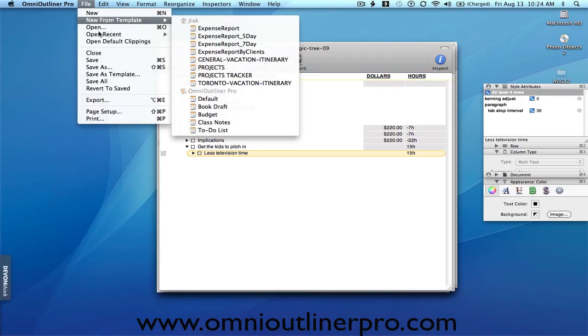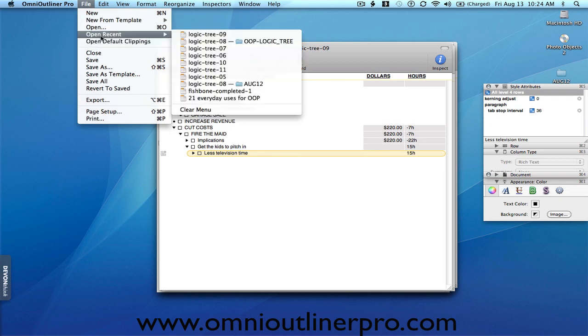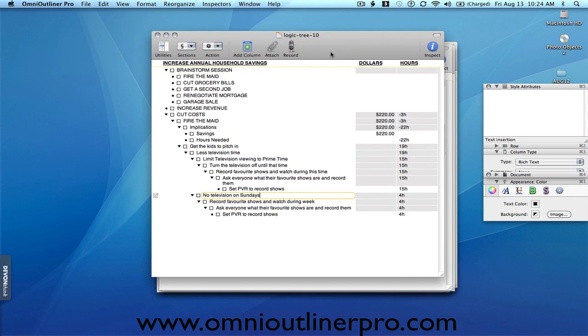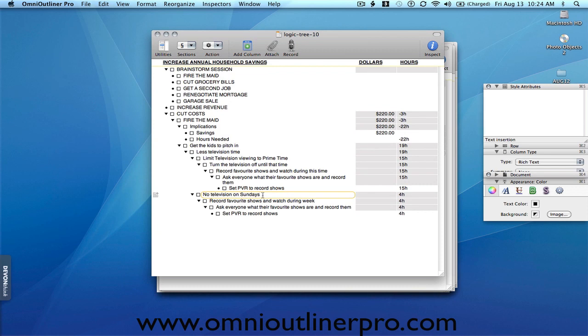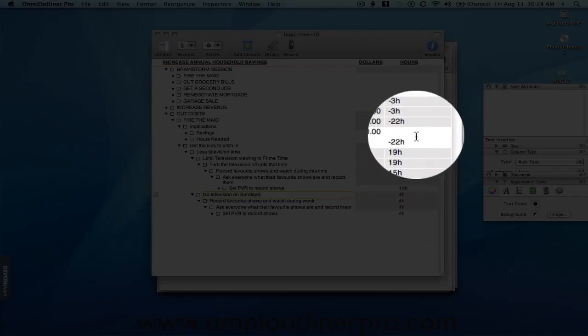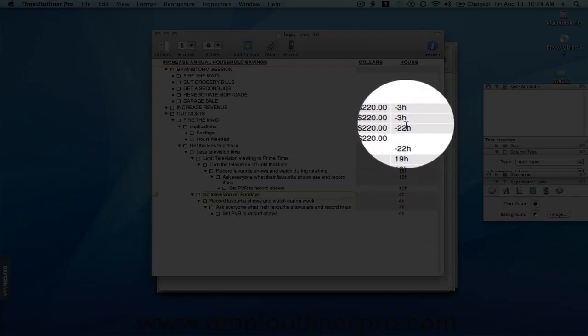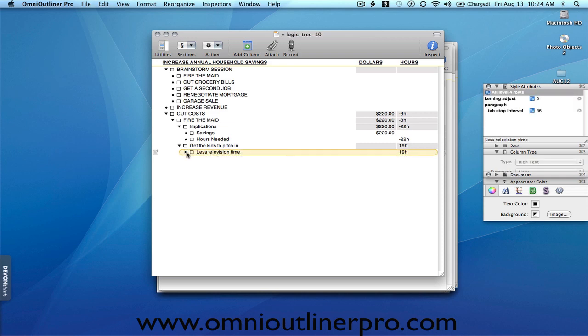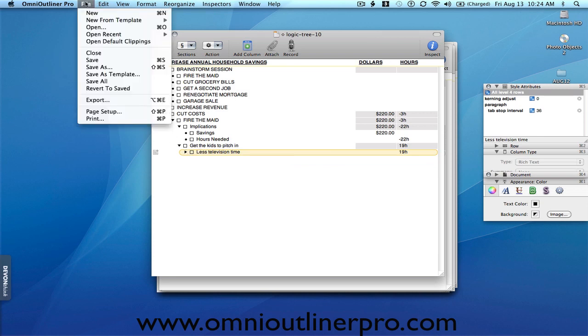And the solution might be something like, no television on Sundays. And again, you work that all the way down to, what do we need to do so that people can have less television on Sundays? And in this case, again, it's set the PVR to record shows. And that'll save, that'll bring back four more hours, but we still have a three-hour deficit. So let's assume that we've exhausted the possibilities of getting the kids to pitch in or this particular line of solutions.